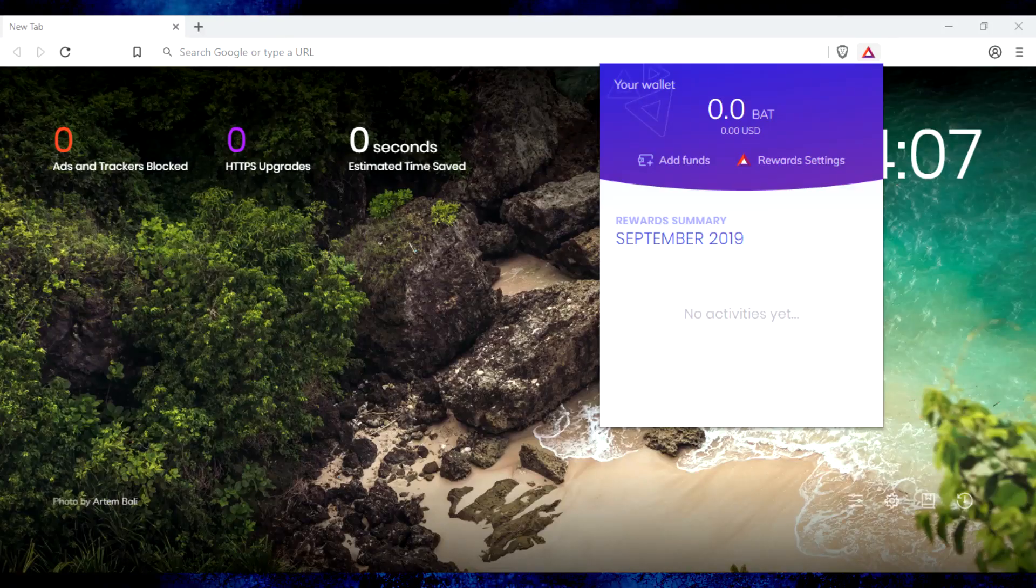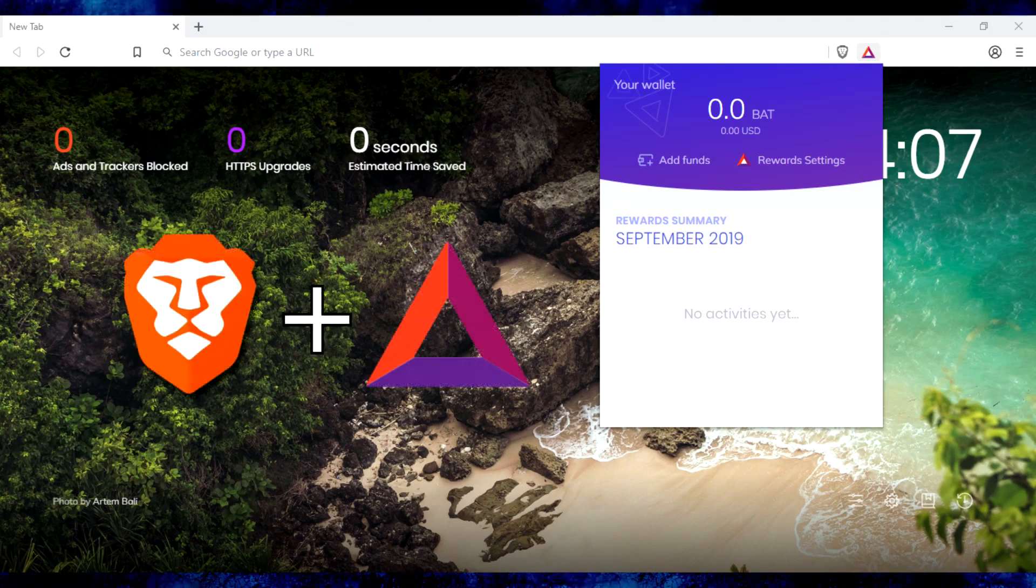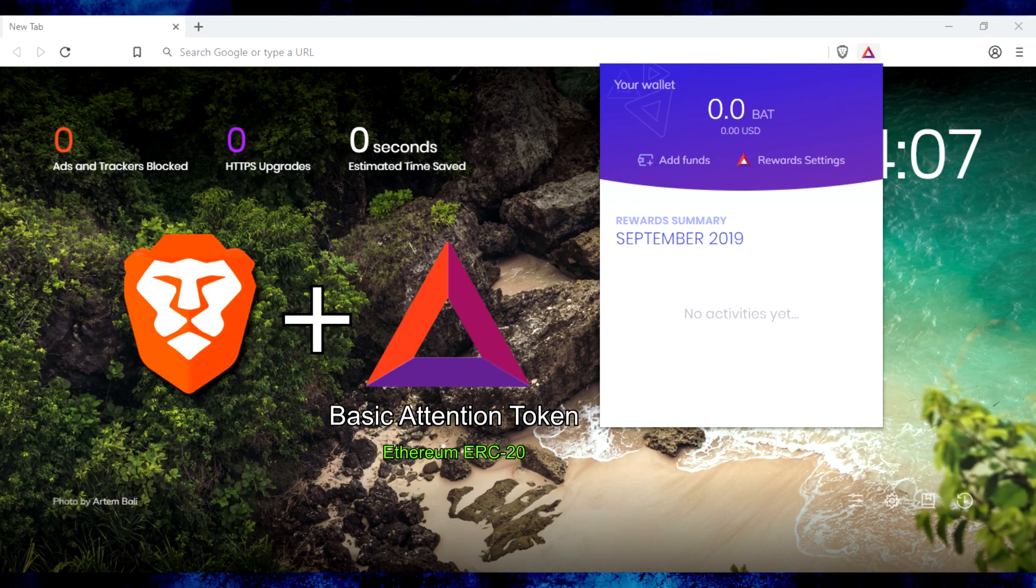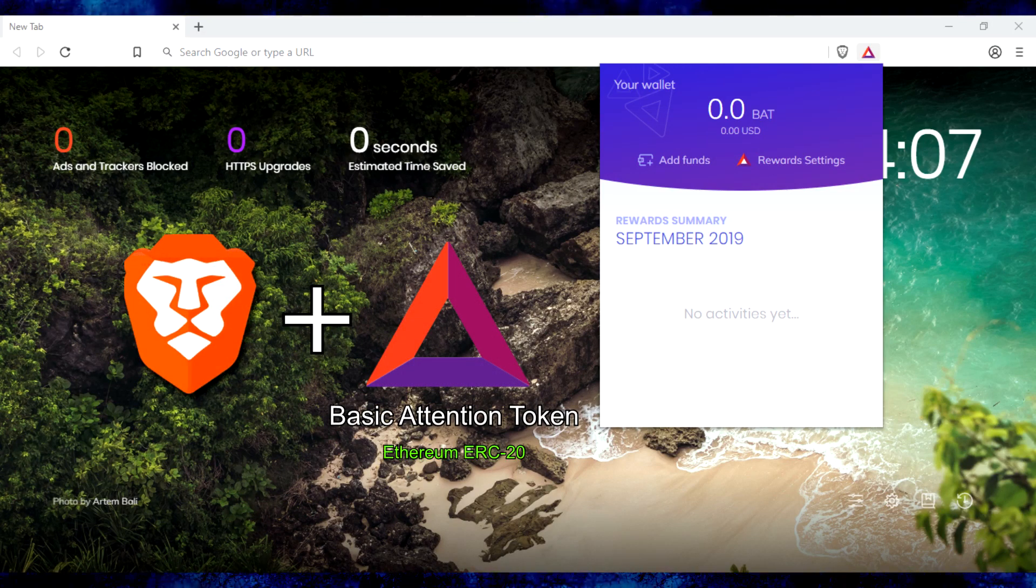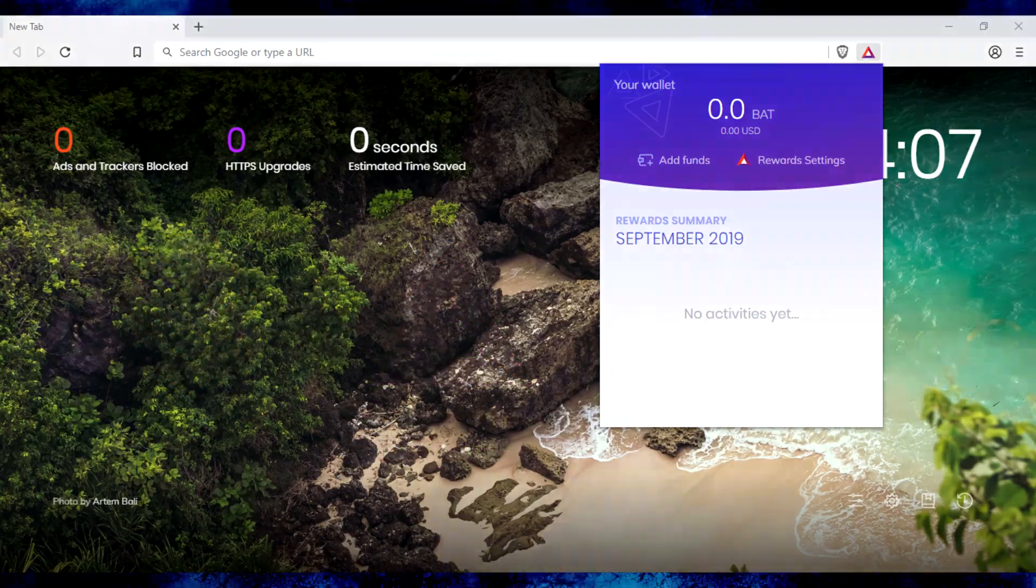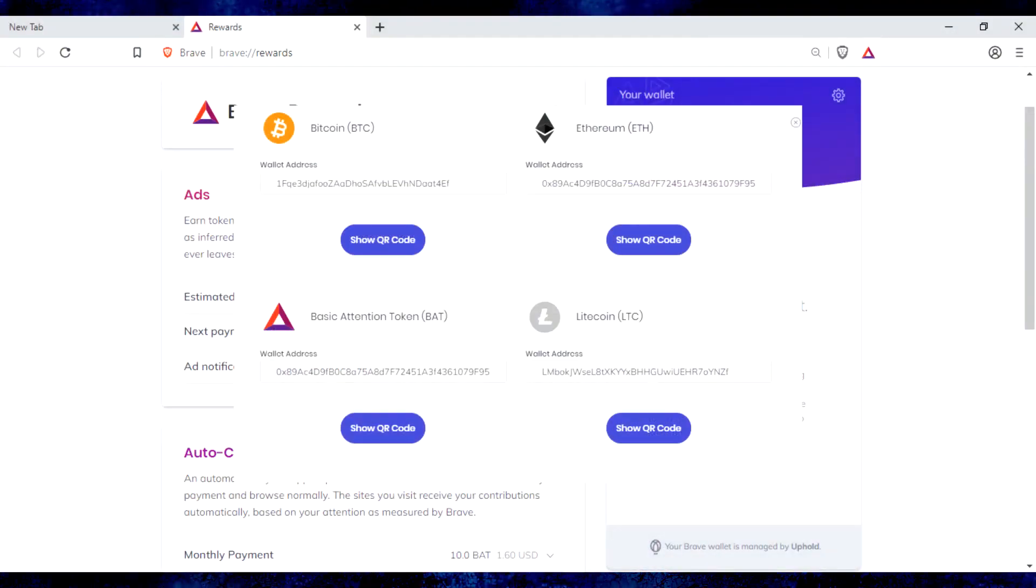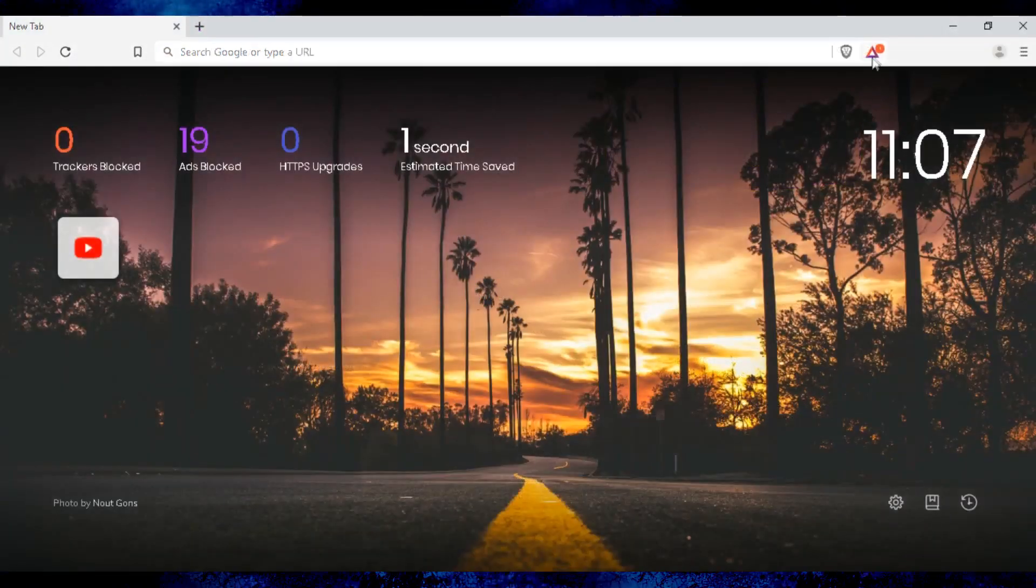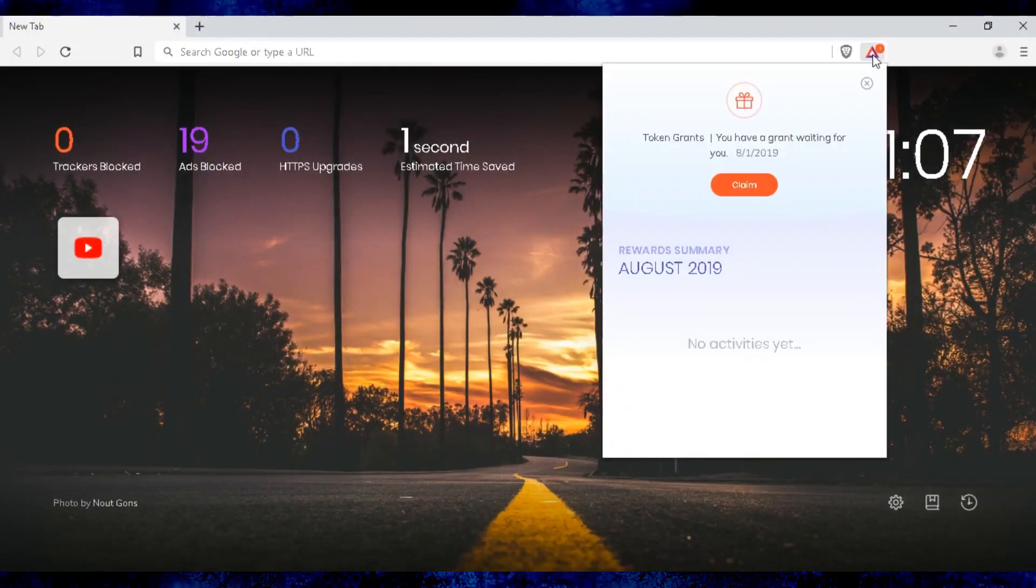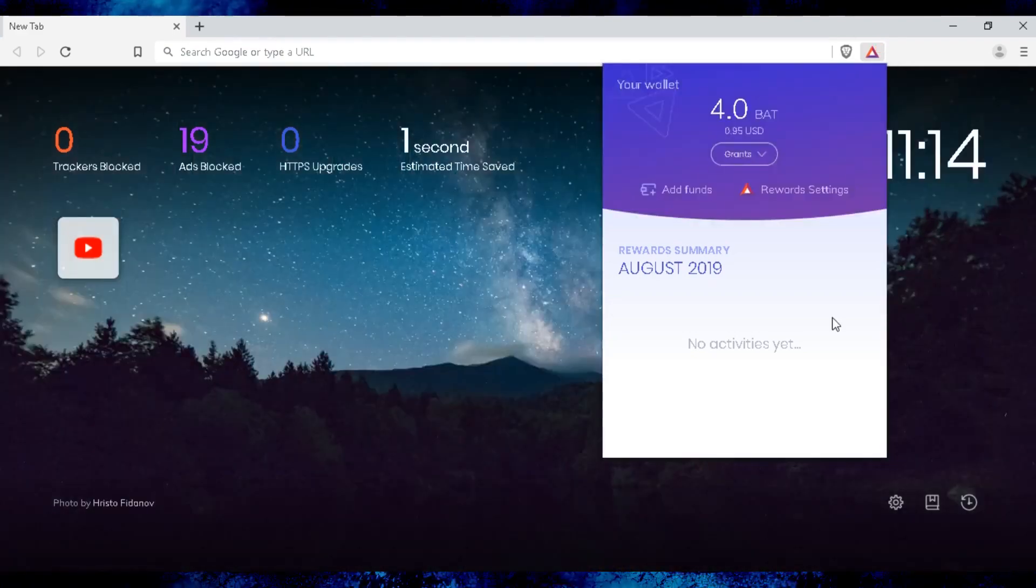Brave Rewards system is built into this browser. It works on basic attention token built on Ethereum ERC20 platform. There are three ways to fill your wallet. You can add funds using cryptocurrency, you can earn tokens from viewing ads, and occasionally, you'll be offered free token grants from Brave. Be sure to keep an eye out for the alert.